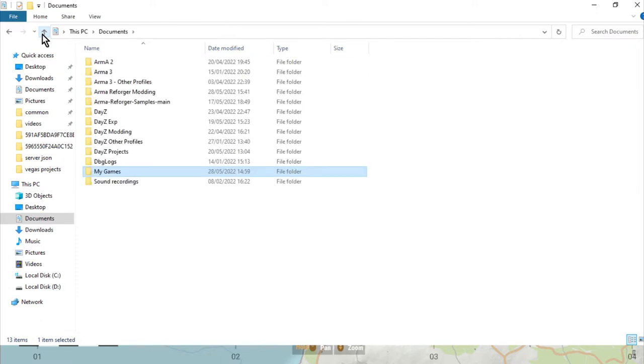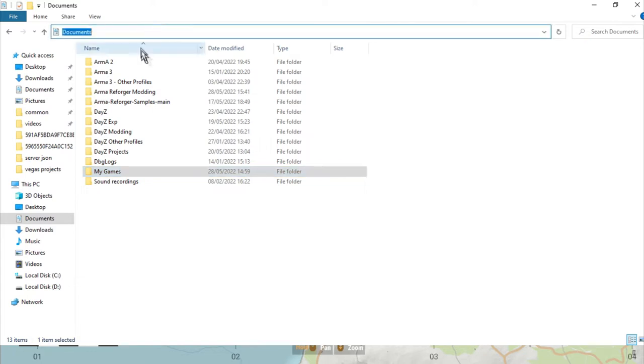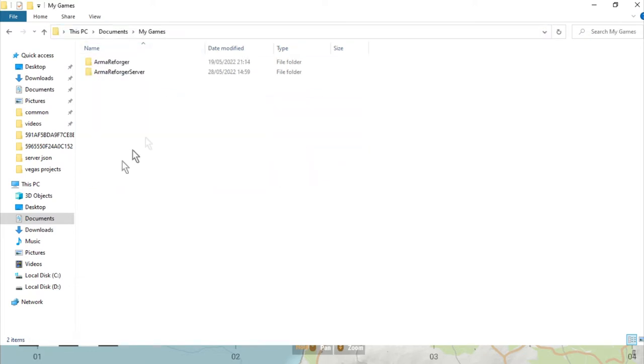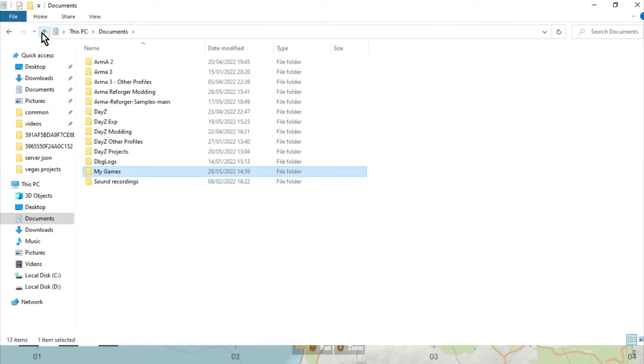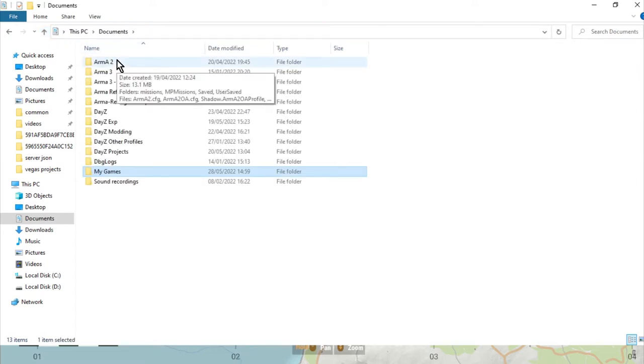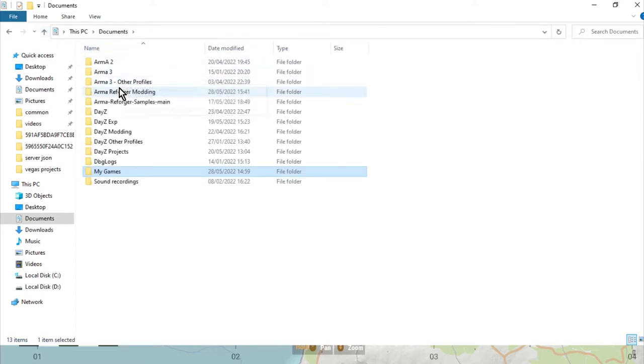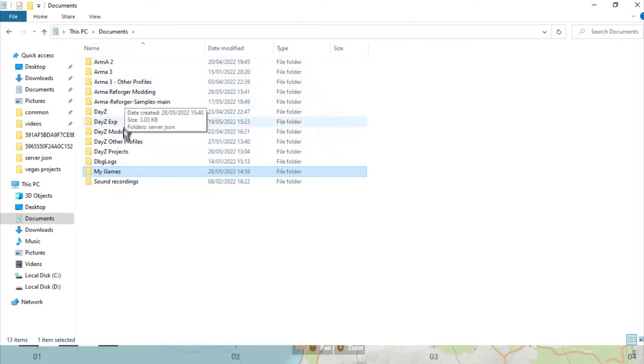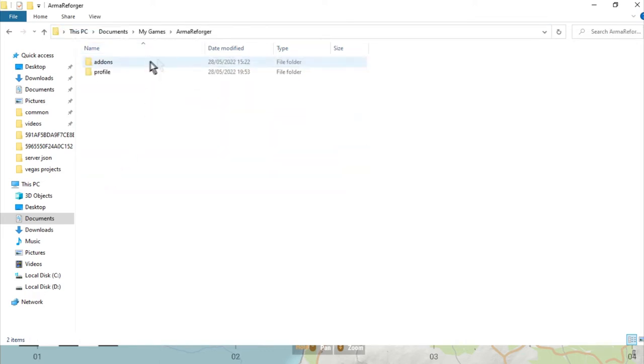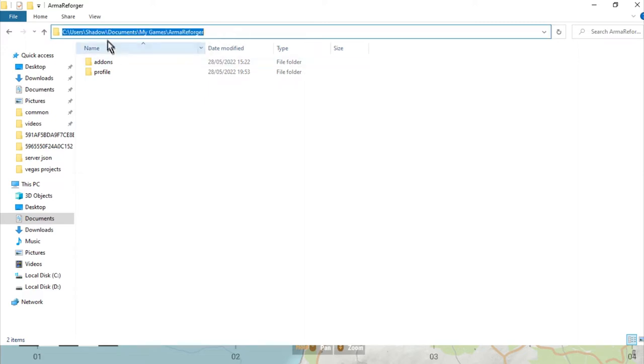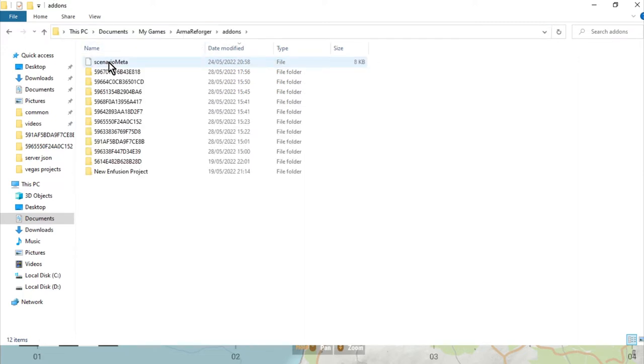To get the mod ID, what you need to do is find on your PC where it stores the data for your games. It's normally in something like C users, your name, documents, and then it'll be something like this. You can see in this folder here we've got this is where all my games save their data: Arma 2, Arma 3, DayZ, this is where they save it. I guess if you did a search for My Games it may well come up, but again it tends to be C users, shadow, documents, My Games, Arma Reforger, and then we go into the add-ons.